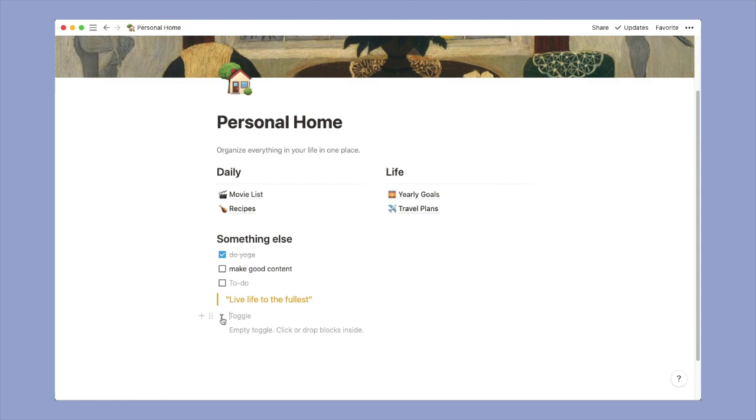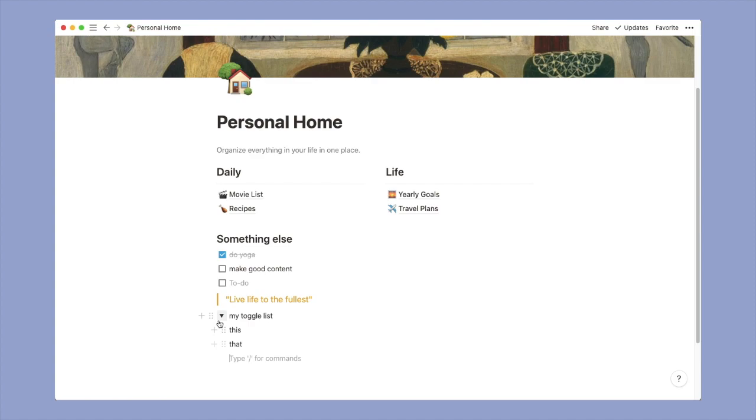Now you can also create a toggle list. It is like a normal list but the things that you will be adding to your toggle list would be hidden. So when you click on the arrow and you have like this or that - I am entering demo data - so this is how you see it.